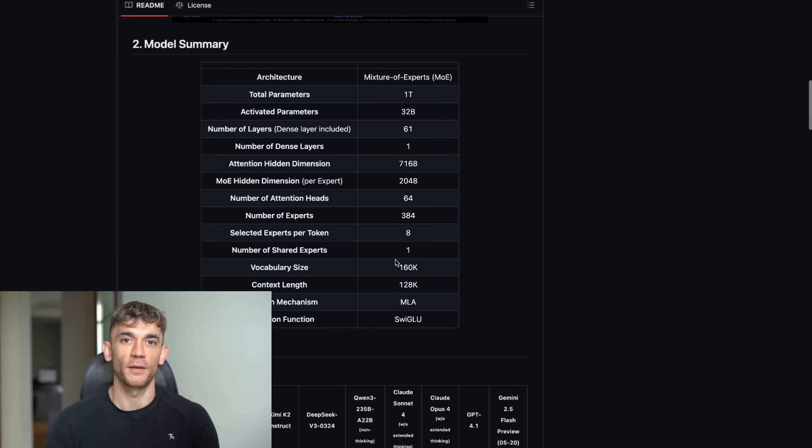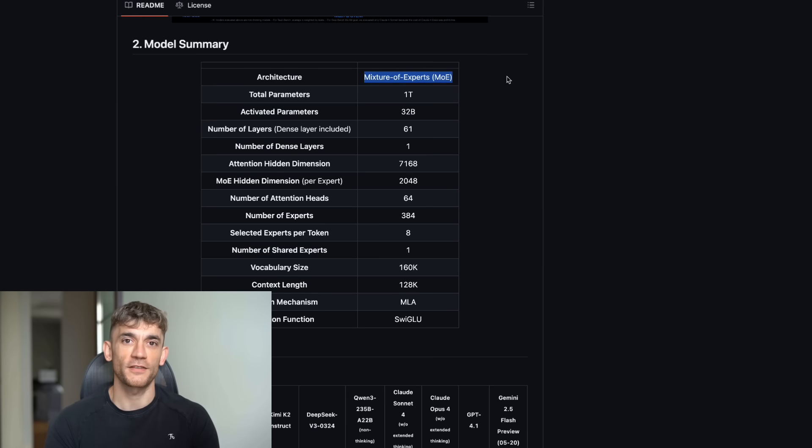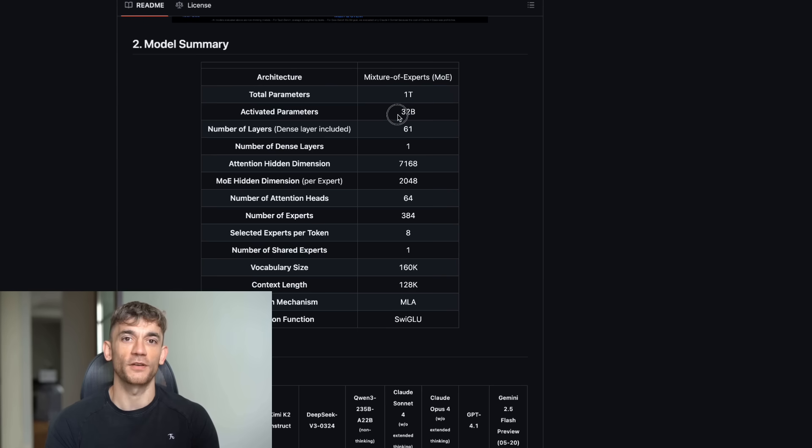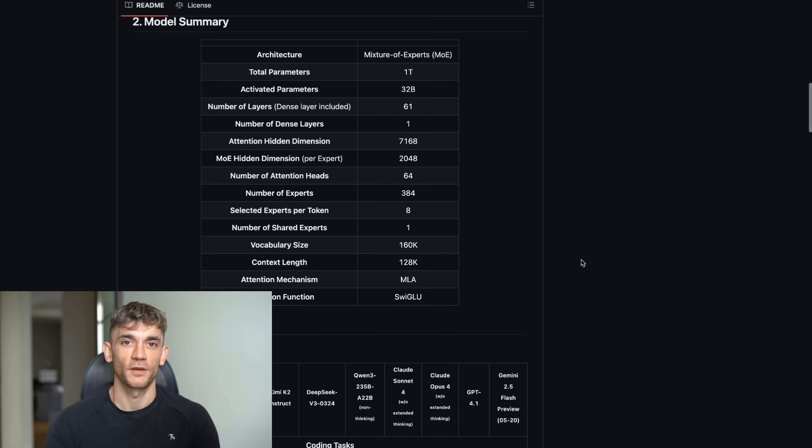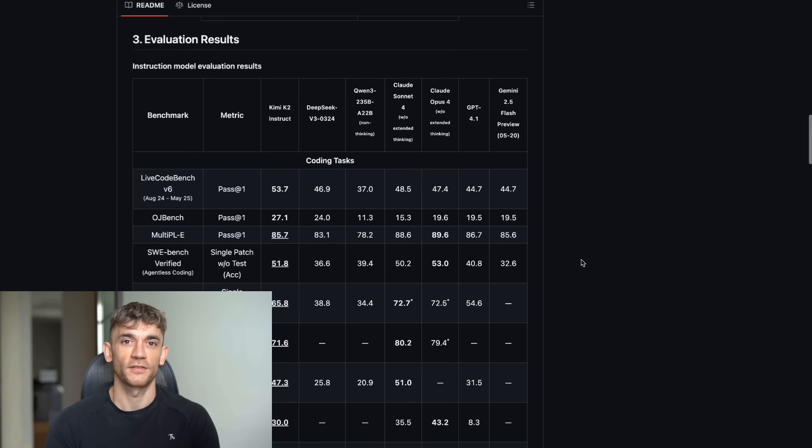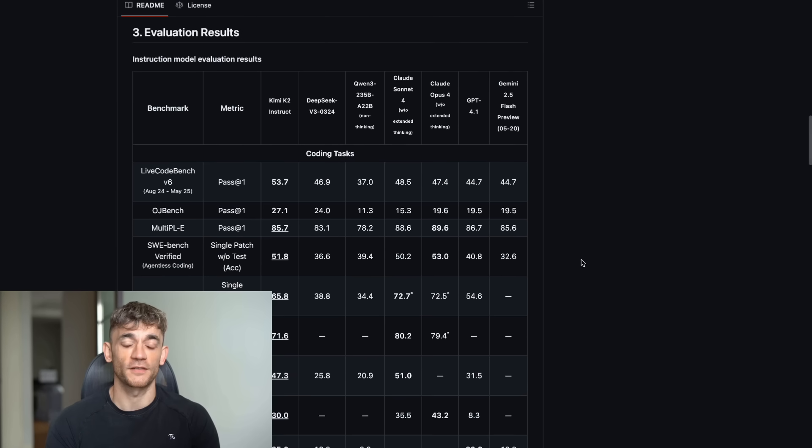This thing has 1 trillion parameters. That's bigger than GPT-4. But here's the crazy part. It only uses 32 billion at a time. It's like having a massive toolbox, but only picking the exact tools you need for each job. Smart, right? But parameters don't mean much if it can't actually do the work.